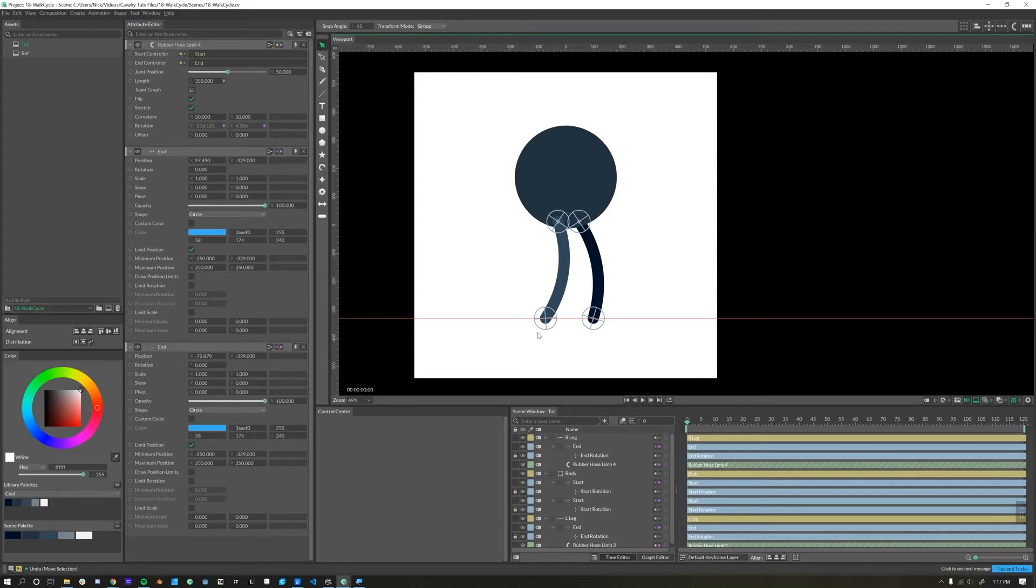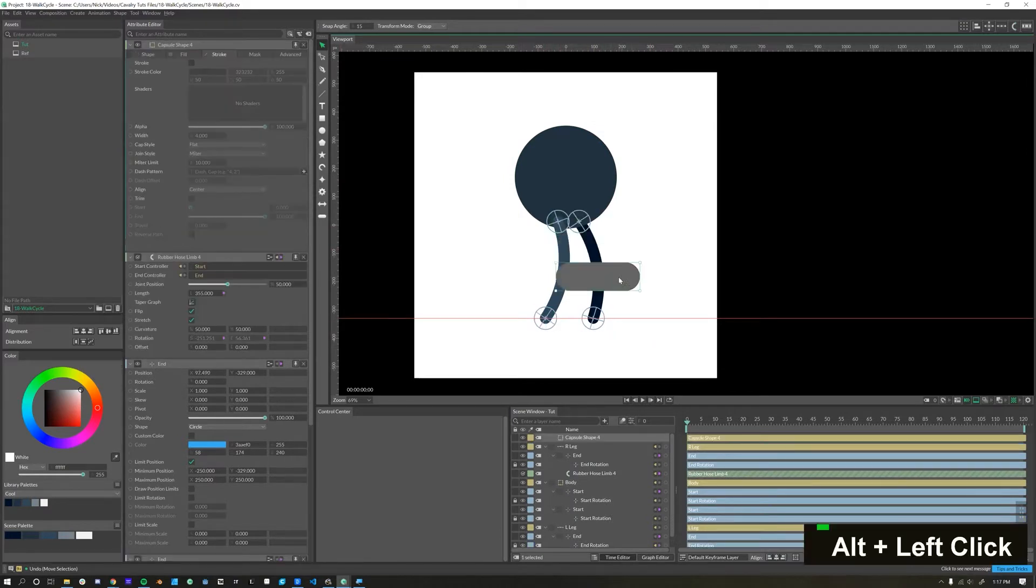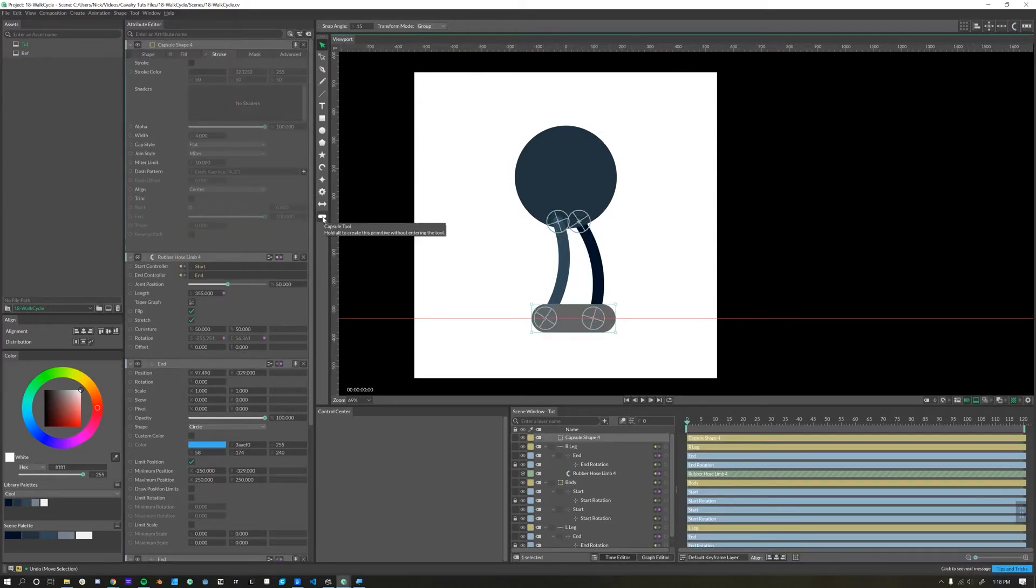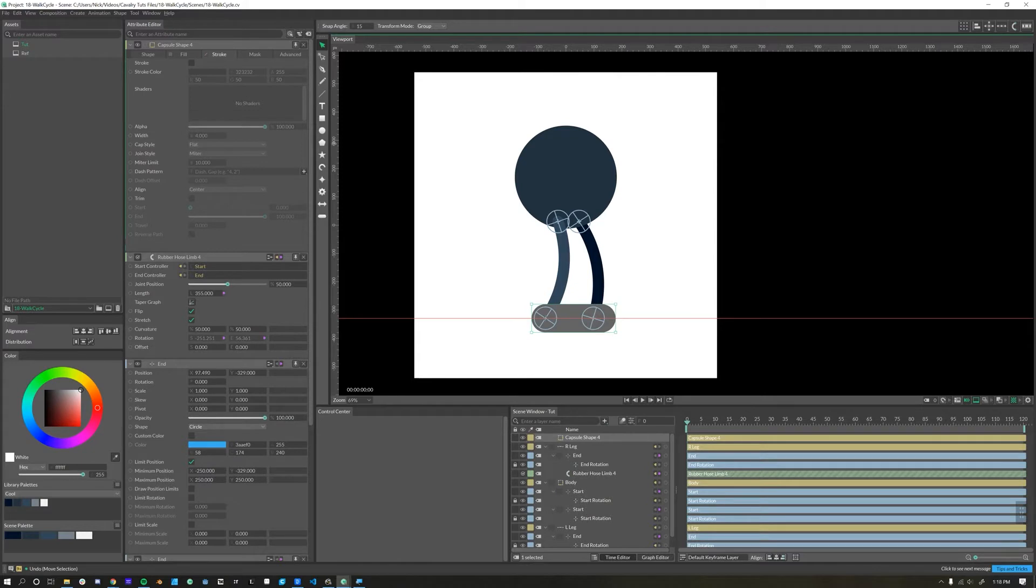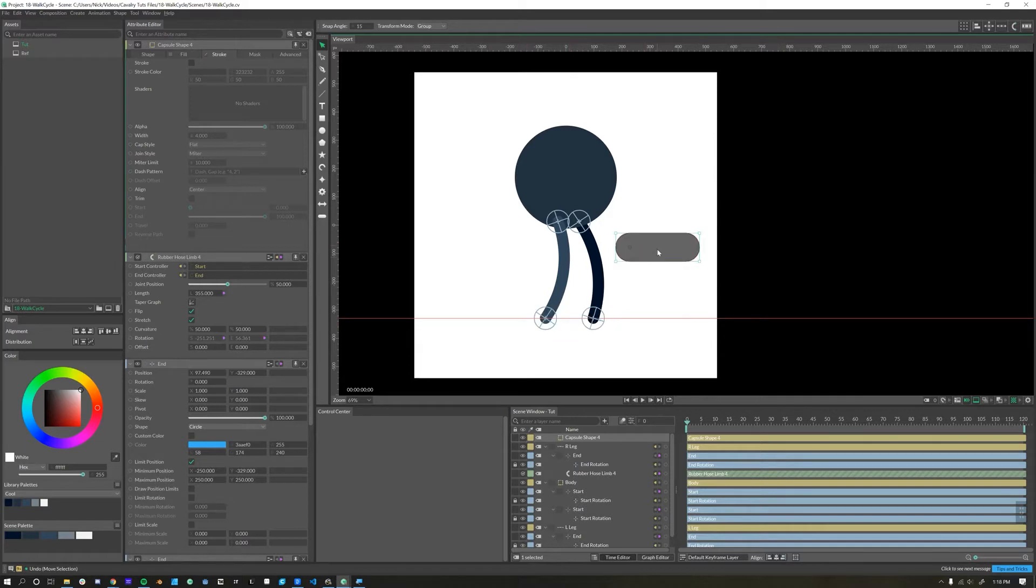Next up, our character needs some feet, so I'll create two capsule objects. If you're using a Cavalry version before 1.1, then the capsule object is only available in the beta version. You can however do this with the rounded rectangle or with a stroke if you wish. Just make sure the pivot point will work. The pivot point is right in the middle of that first circle.